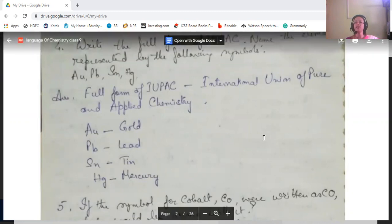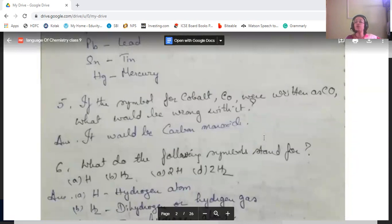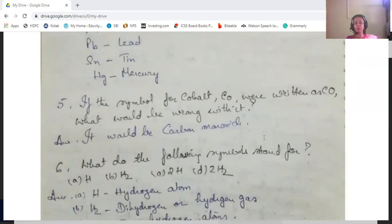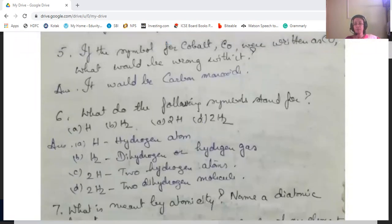If the symbol of cobalt — Co (capital C, small o) — were written as capital C capital O, that would be wrong because capital C capital O represents carbon monoxide. Carbon monoxide's symbol is CO (capital C, capital O), whereas cobalt is Co (capital C, small o). Writing both letters in capitals would change the meaning entirely.